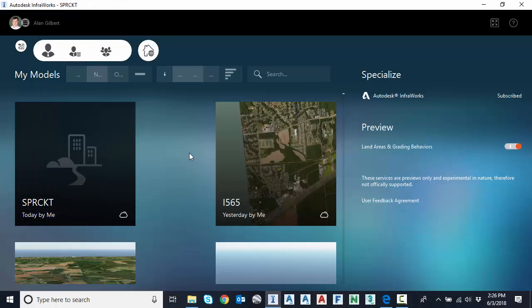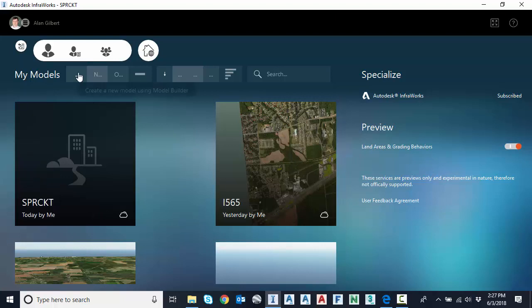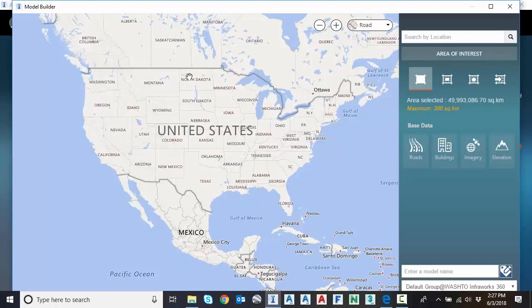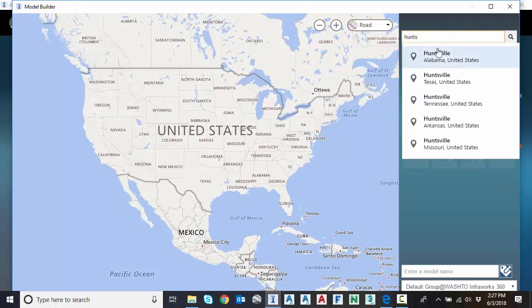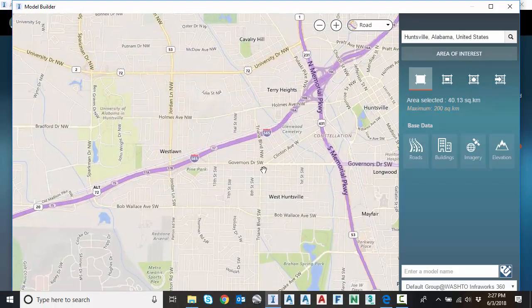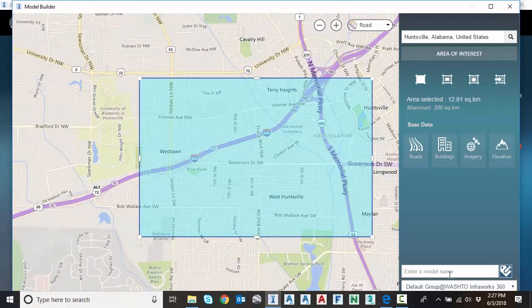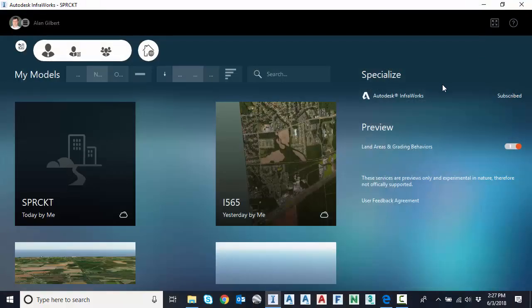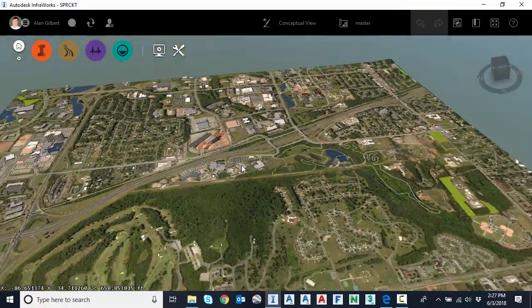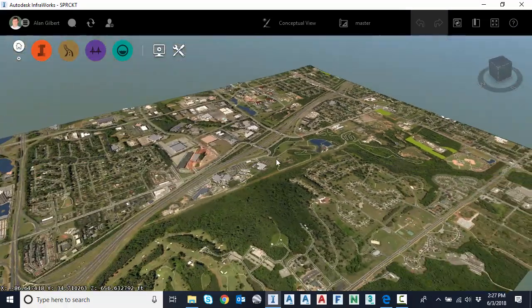So now over to Autodesk InfraWorks. I let InfraWorks create my model in the cloud for me. I went to the first button here under my models called create a new model using model builder. So this is a tool that will go out and build a 3D model for us. So I just type in my city, zoom into the location I would like, drag a box, and then click a name. I'm not grabbing the entire county, just a small piece of the city within the county. So in a few minutes the model is ready. I don't want to wait on it again. I already have it downloaded here. So I'm going to click on it. So here's my 3D model for this part of Huntsville, Alabama.